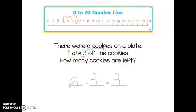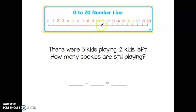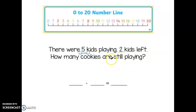Let's try another problem together. This problem says there were five kids playing. Two kids left. How many kids are still playing? So if there were five kids playing, I'm going to underline five. I'm going to underline two because those are our important numbers. And 'still playing' is the same as 'left.'